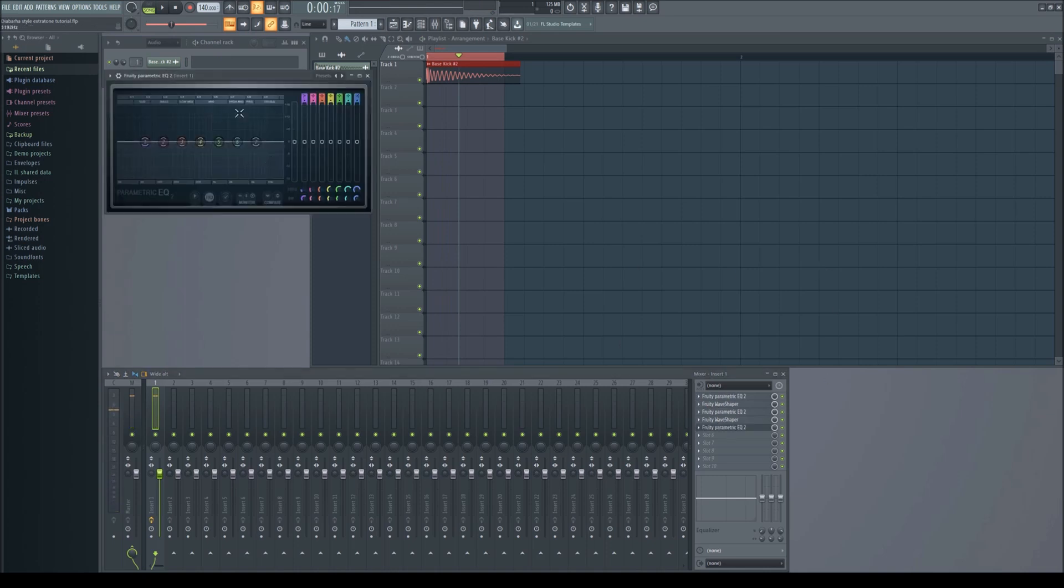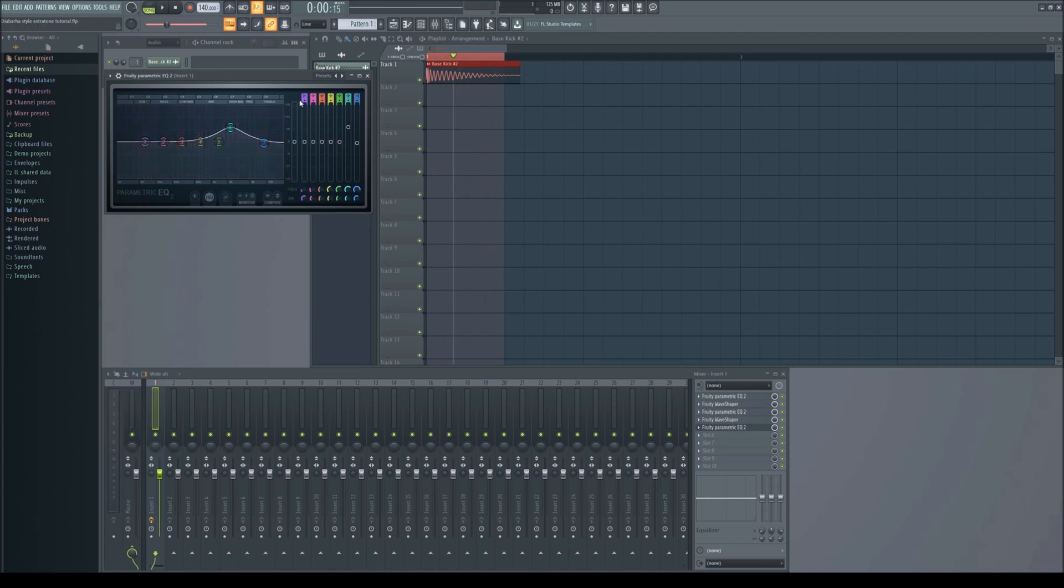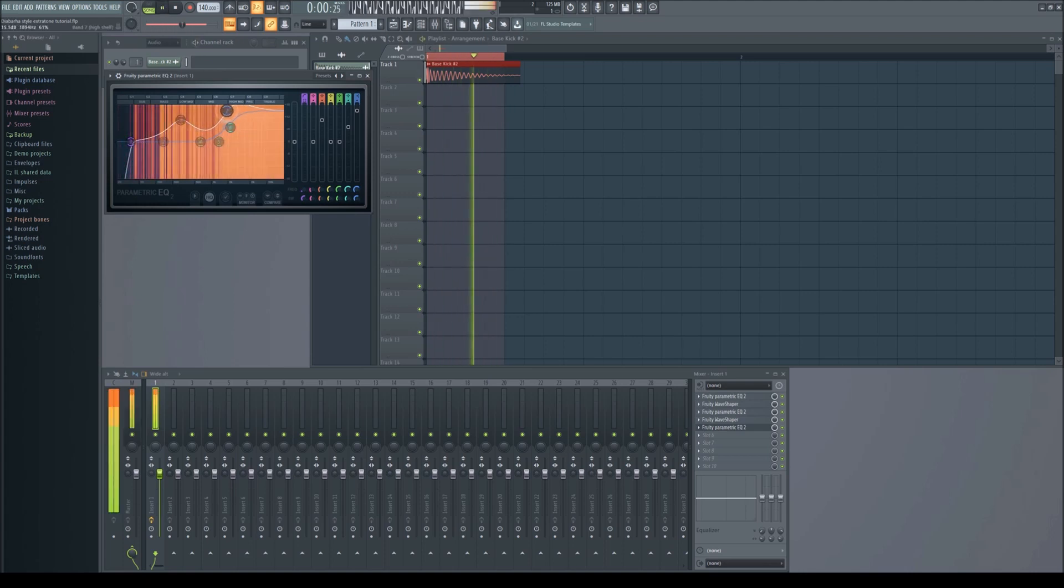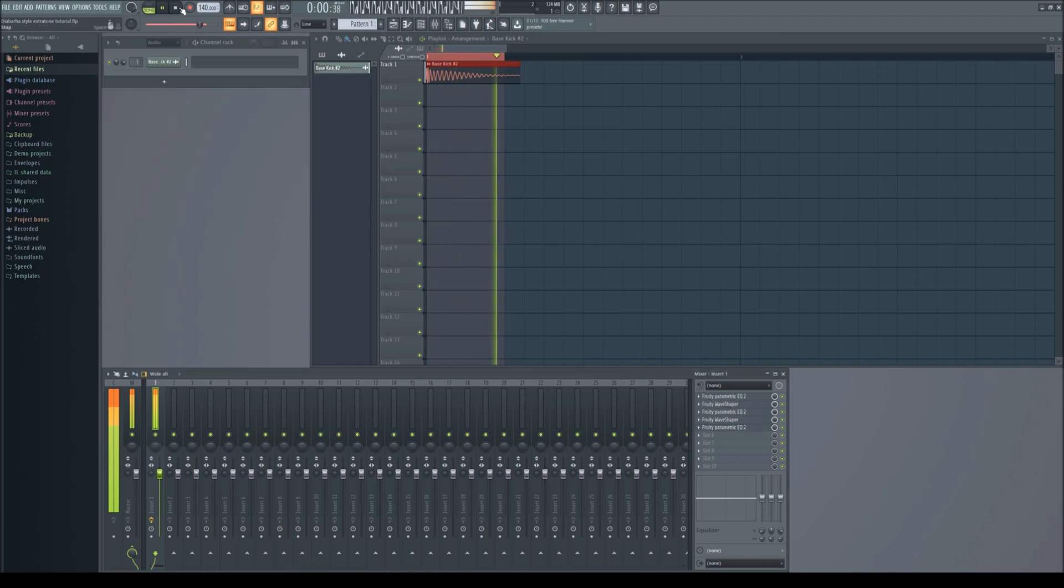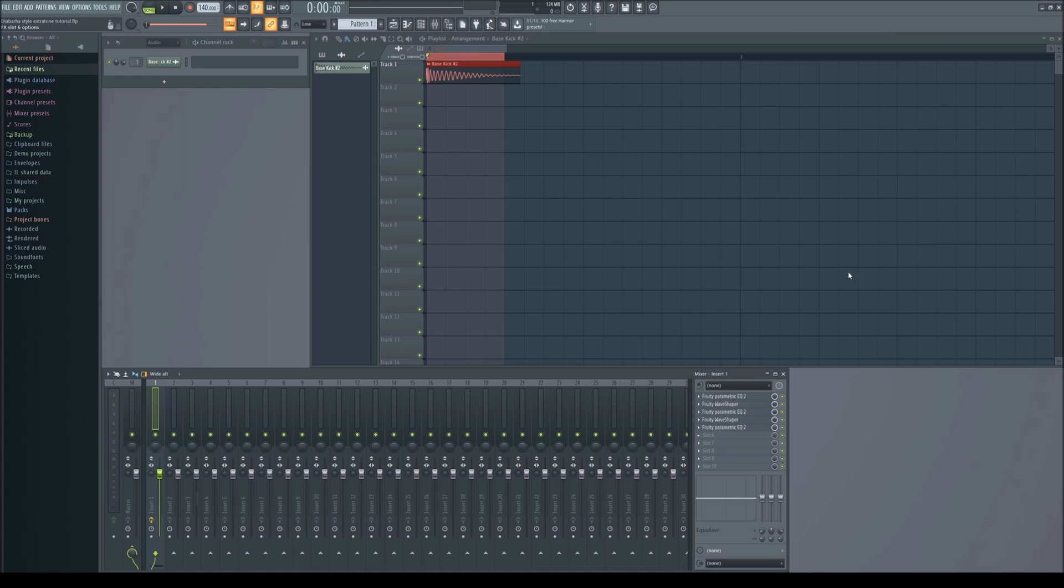On the next EQ, add a lot of highs and bass but cut the sub bass as usual. Next add a fast DIST. It doesn't really matter what you do with this one.